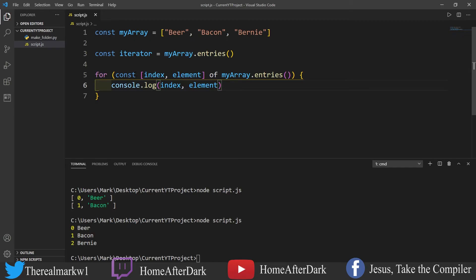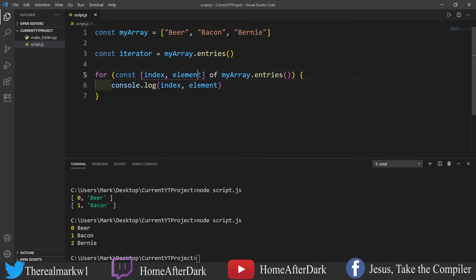Alright, so now that you have this, it's just a simple for loop here. I know I was going to use the iterator right here, but I decided to do this all in one line so it's just a bit easier to read.